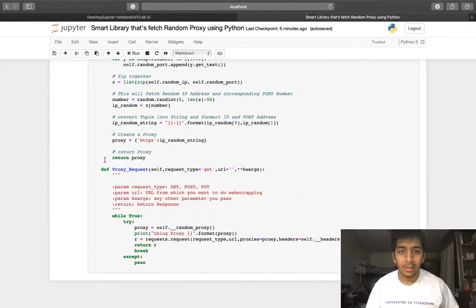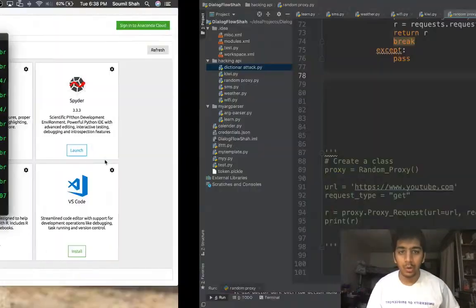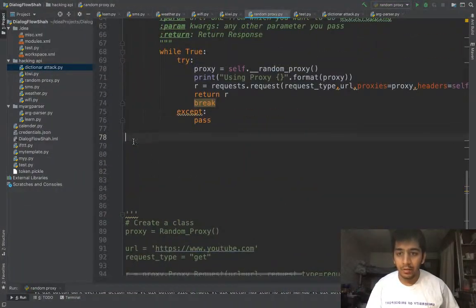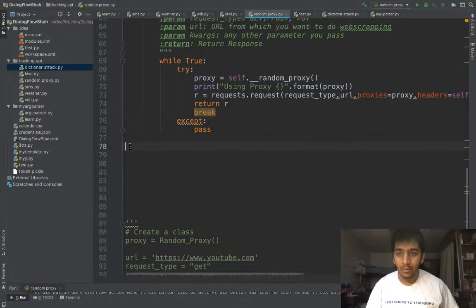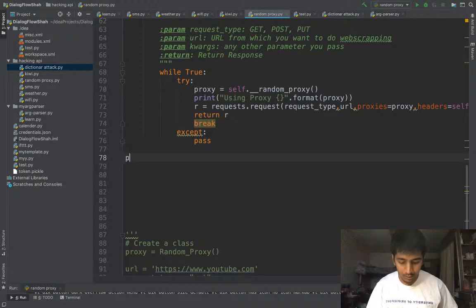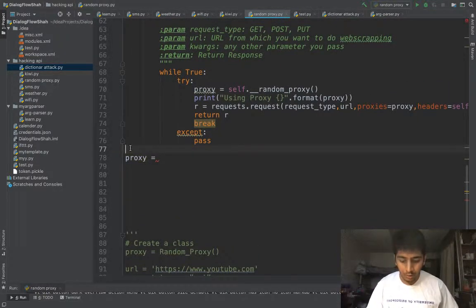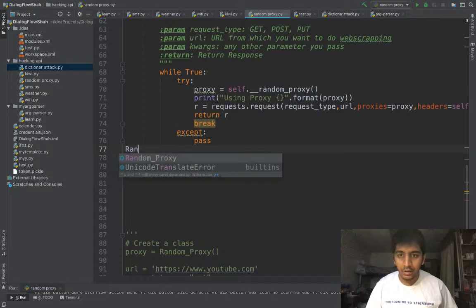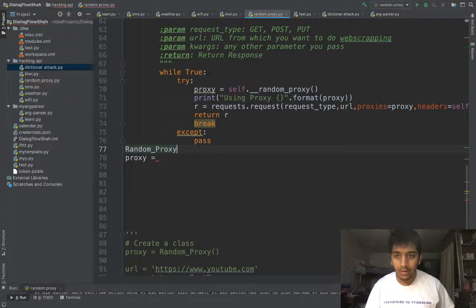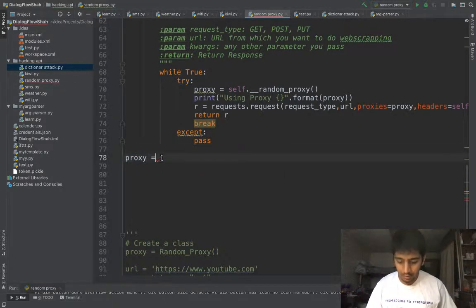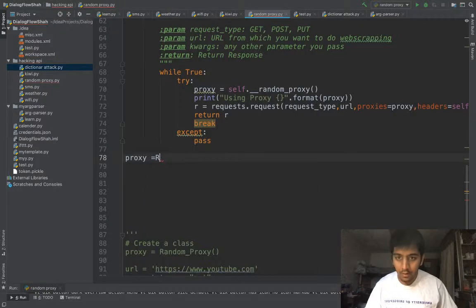Let me just quickly show you how to use this. First of all, we need to create an object known as proxy. Proxy equals, so the name of the class is Random Proxy.